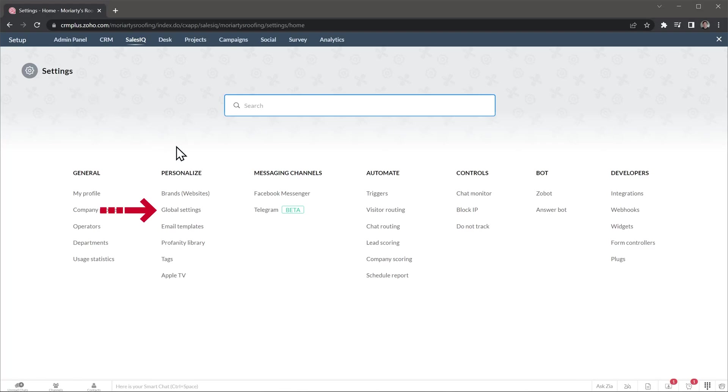Global settings allow you to change the operator interface, the visitor interface, email configurations, and more. And we also have the option to create email templates and tags. Next, we have some messaging channels, like Facebook, so you can answer chats generated in Facebook.